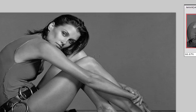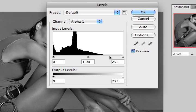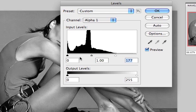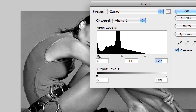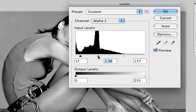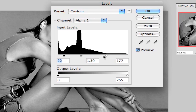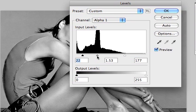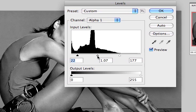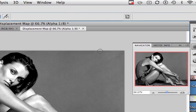Then I'm going to hit Command-L or Control-L to get our Levels dialog box. I'm going to drag this in to brighten it up, and also take this over to make it a bit darker, adjusting the mid-tones. I'll keep going until we've got nice contrast there, then select OK.